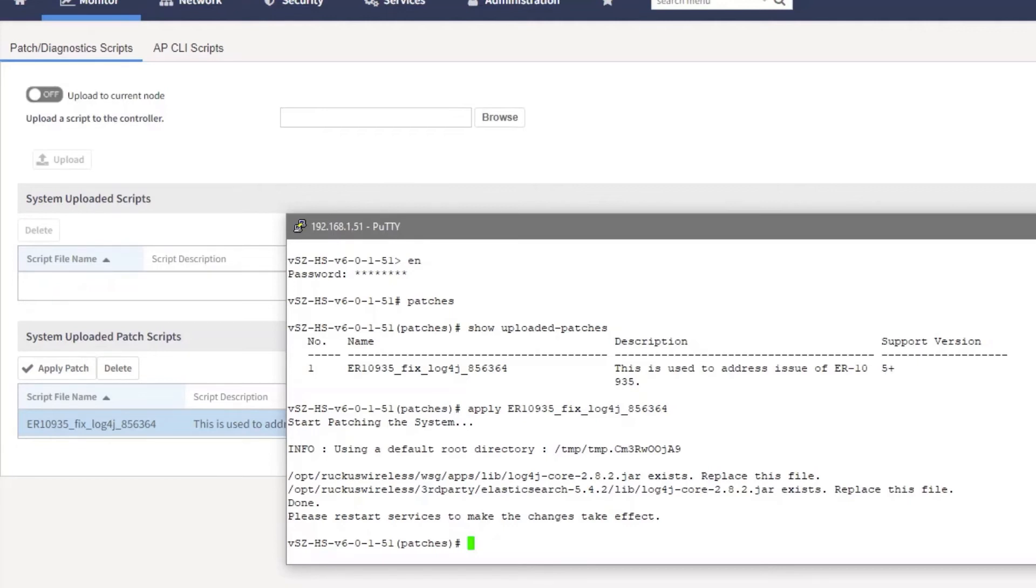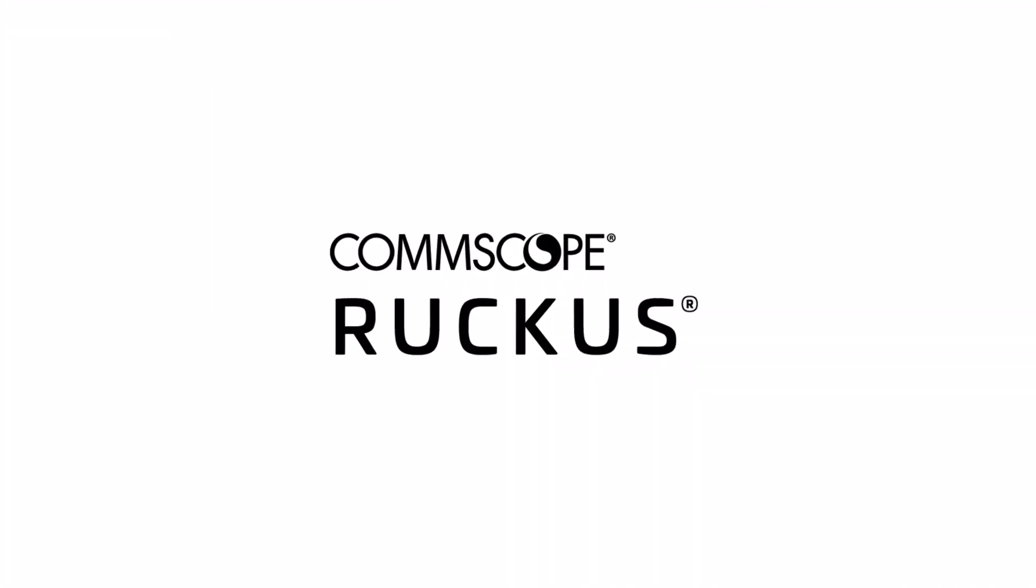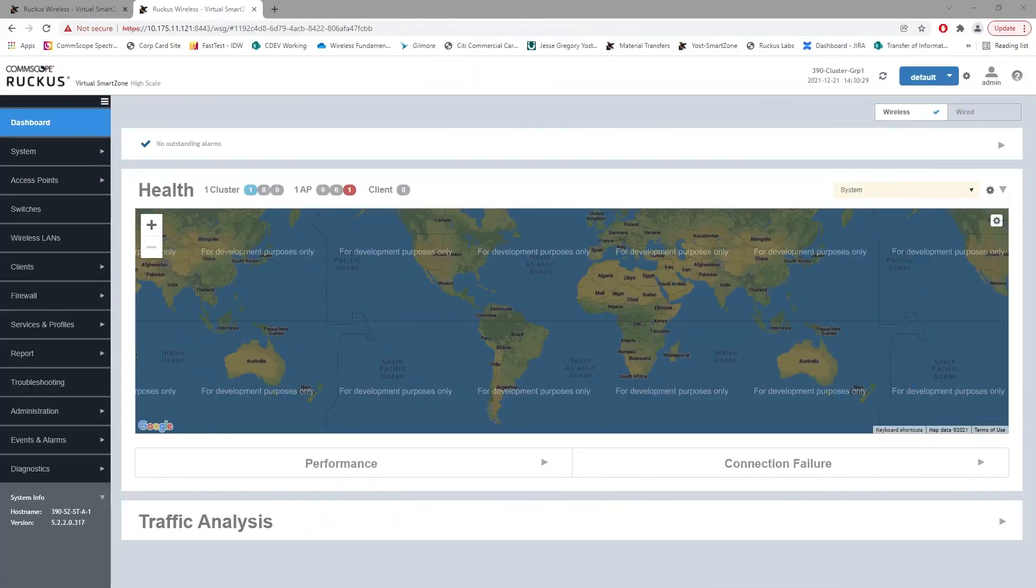And it says restart the services to make the change take effect, but we actually need to reload. If you look at the KB article, there were some instances of service not restarting properly and it was determined that we actually need to reload the machine. So we're going to go ahead and exit out of the patch menu and perform a reload.